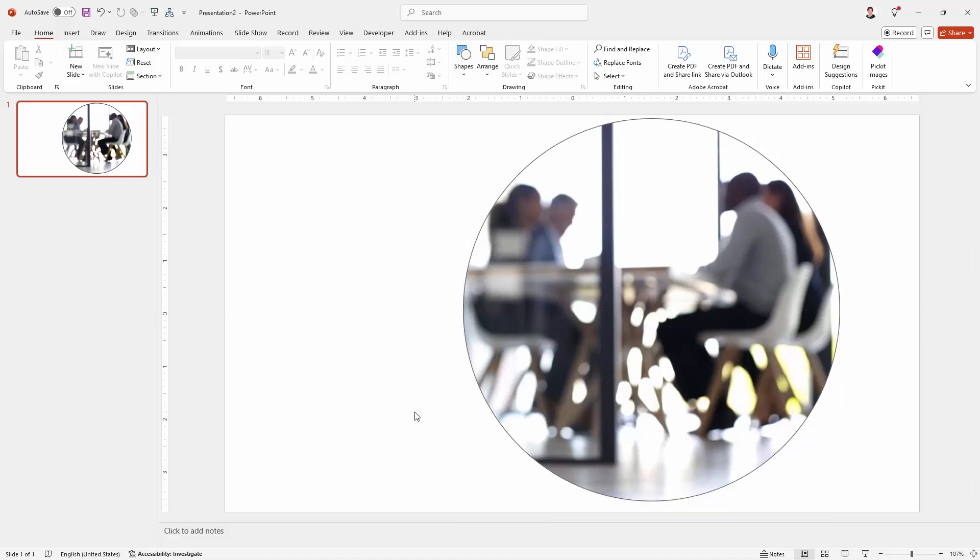So let's just test this effect by playing the slide. And here the video is playing inside the circle.